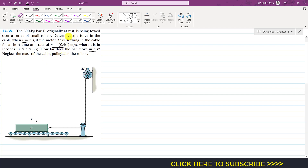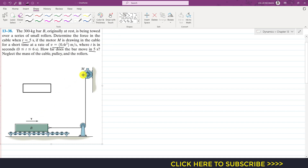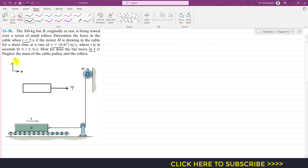First, we determine the force in the cable — that is, the tension. Considering the free body diagram of the 300 kg bar: since there are rollers, there is no friction involved. We have tension T in the cable acting in the positive x-direction, the normal force from the rollers, and the weight of the bar which is 300 × 9.81 N.